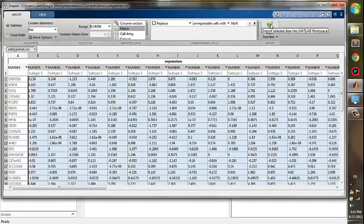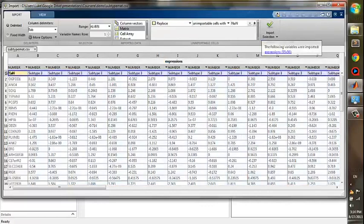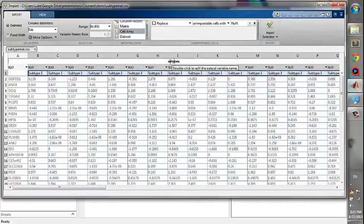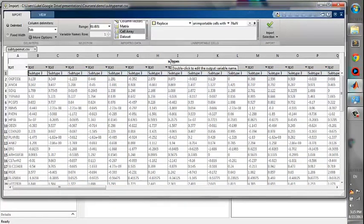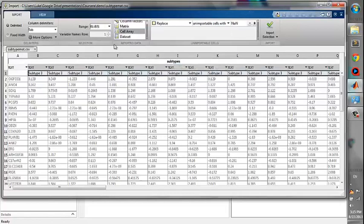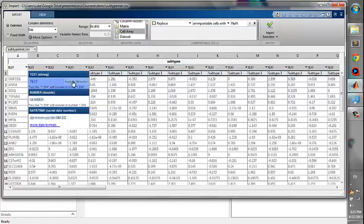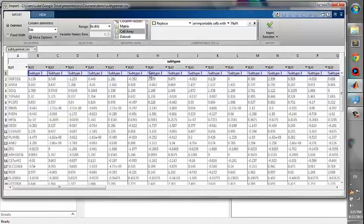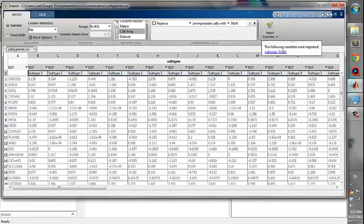The next step, we import the column labels. We give the name as subtypes and we import them as a cell array. And the data type should be text. And then click Import.